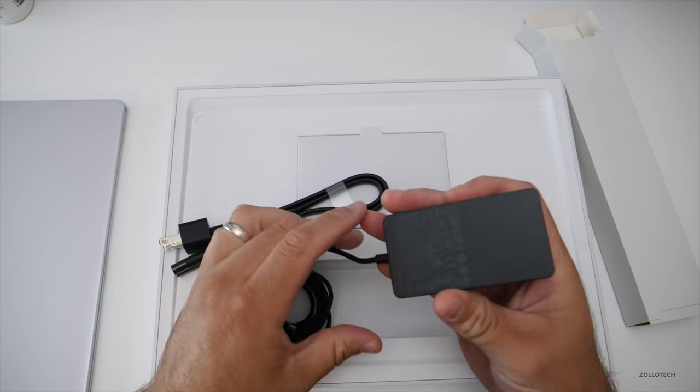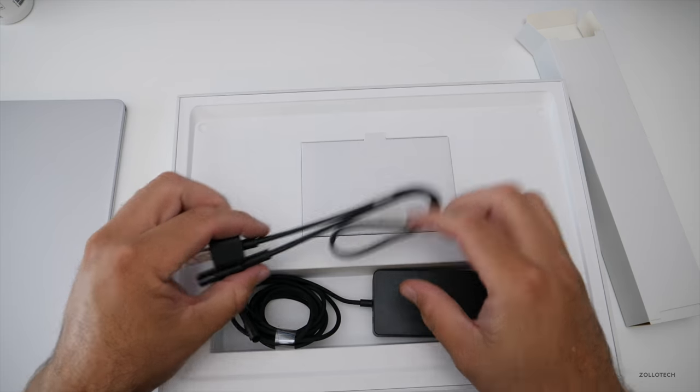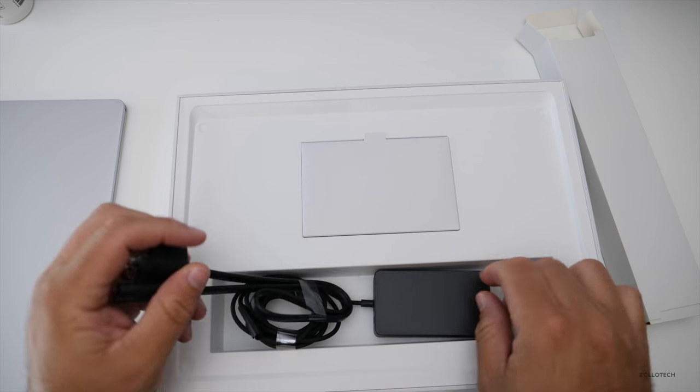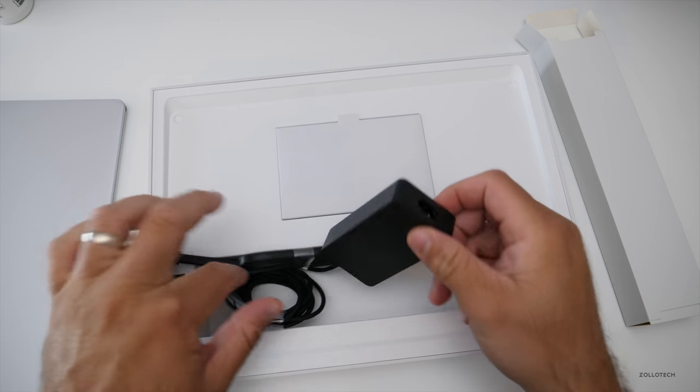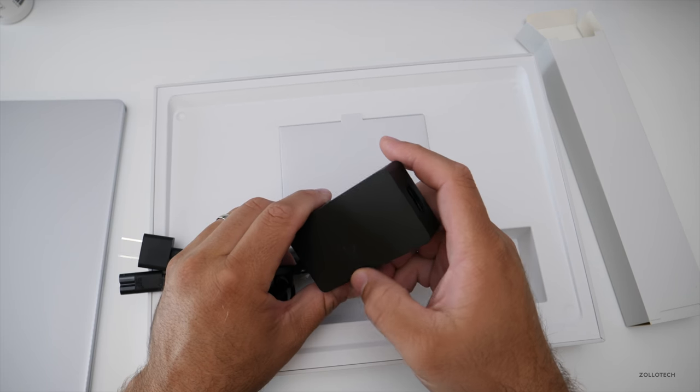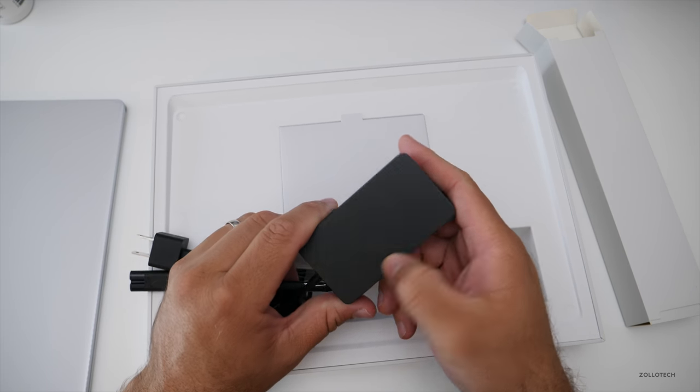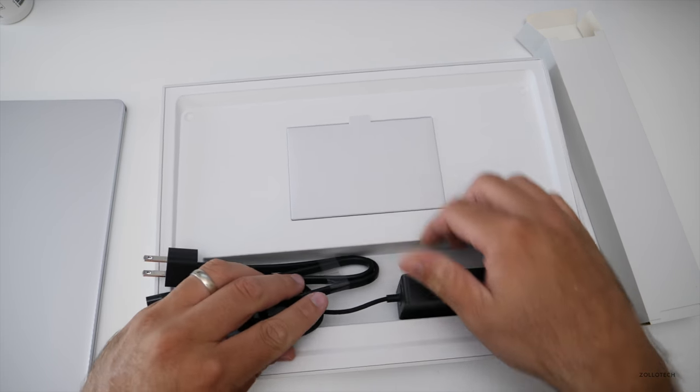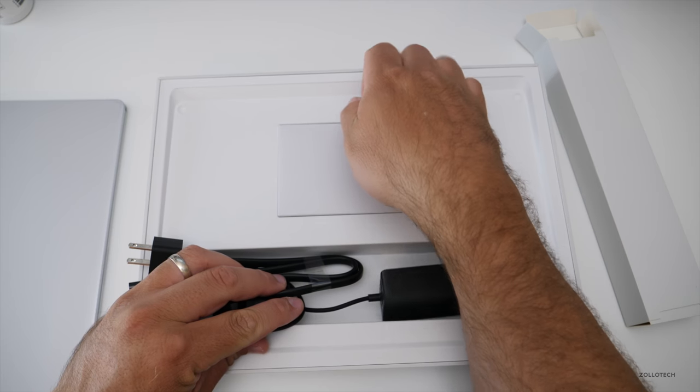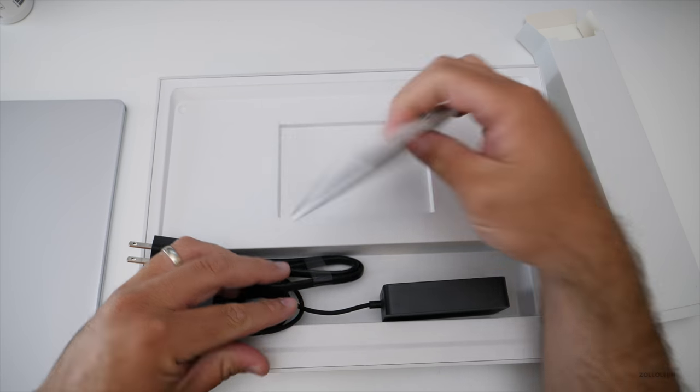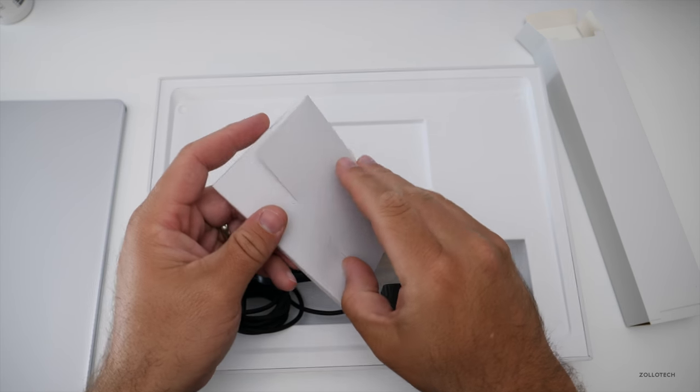So this is the power brick, the wall plug. This had something on that. I'm not really sure what it is, but you might be able to see it there. And then we have some literature with it.